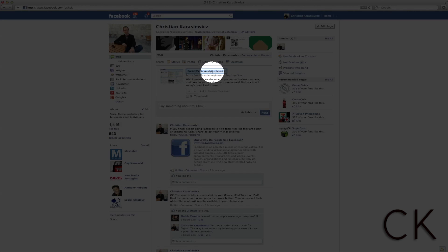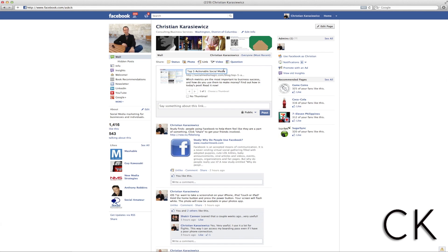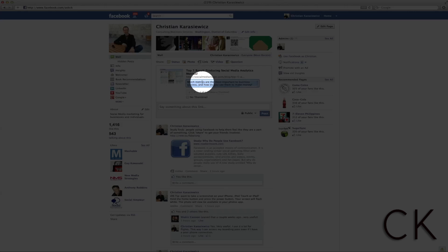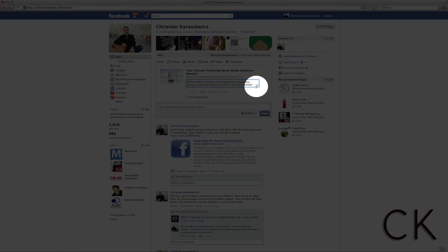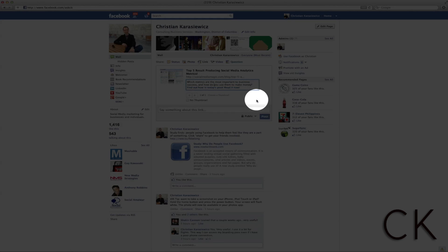Once you're ready to edit your title, all you need to do is click the title that appears, make any edit you want, and once you're finished, hit the Enter key.